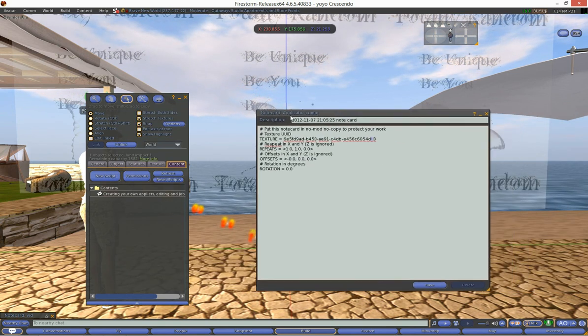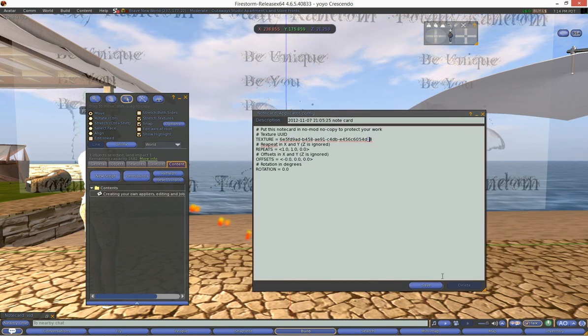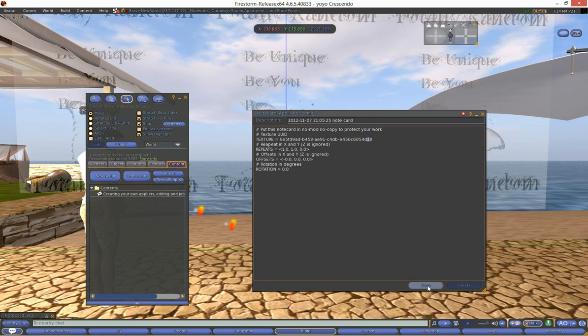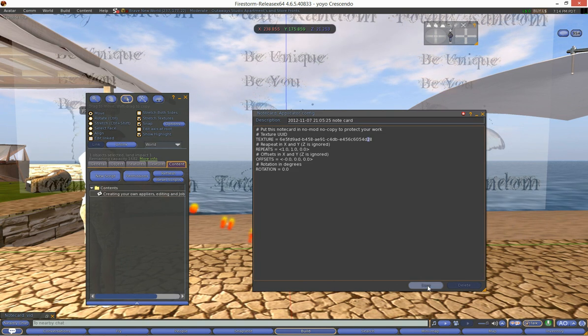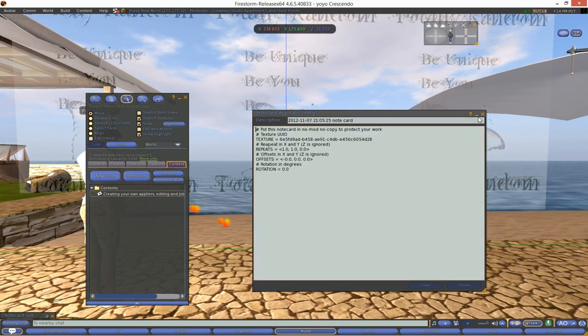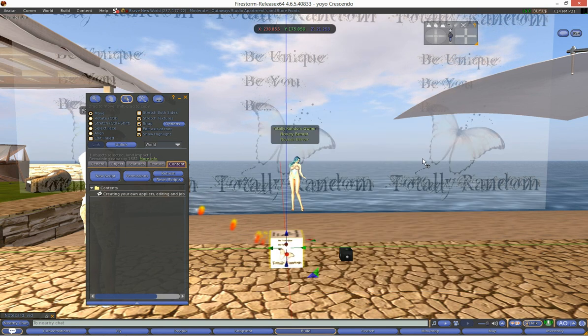So now once you've done that go back here and you just save this notecard. Okay, notecard saved. Very well.